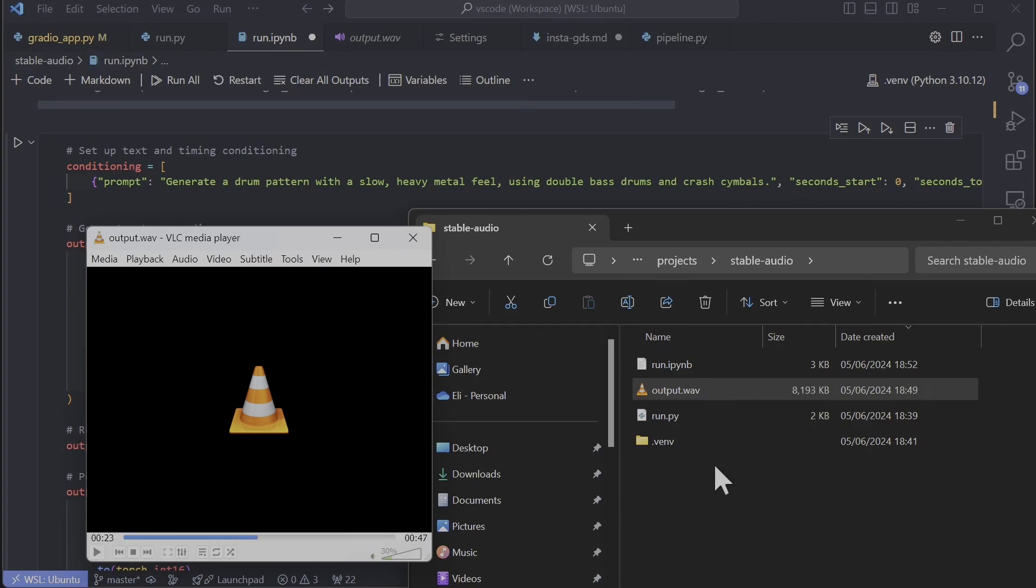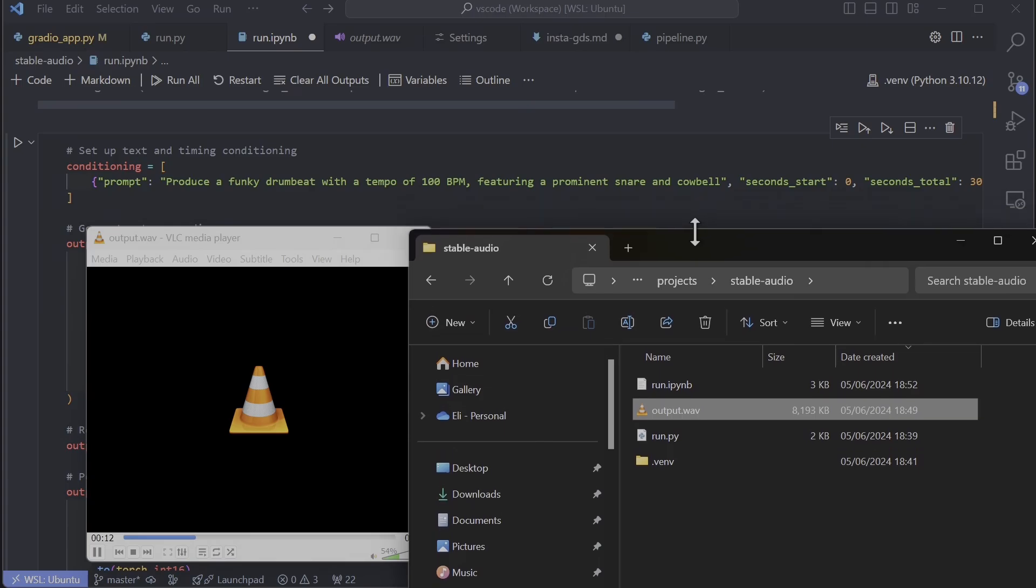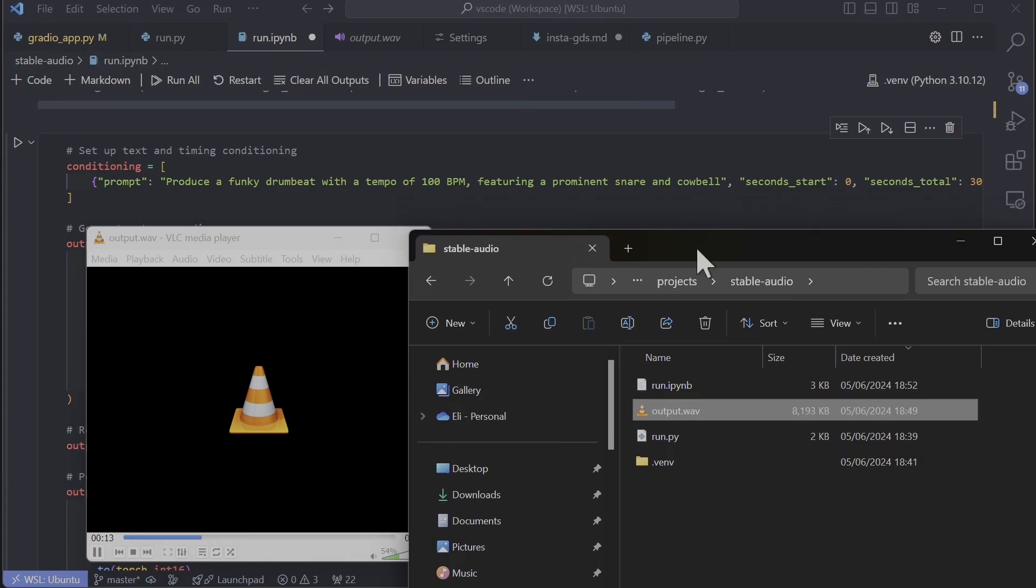This is funky drum beat with a tempo of 100 beats per minute featuring a prominent snare and cowbell. This is actually not bad. It seems to be doing well when it's drums and beats and stuff, but everything else is a bit...